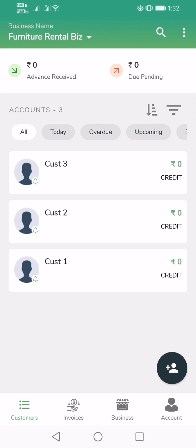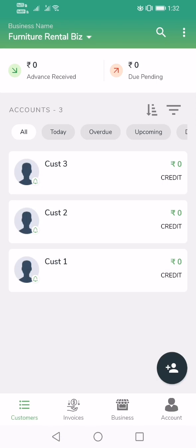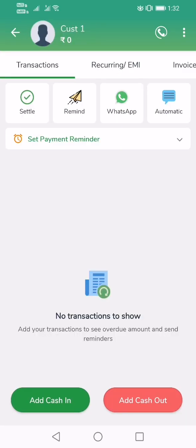I have created a new business called Furniture Rental Business on the top. You can create as many businesses as you have by tapping here. I have created three customer accounts: customer one, customer two, and three. Let's go into customer one and create a rent collection for a certain product that customer one has bought from us.